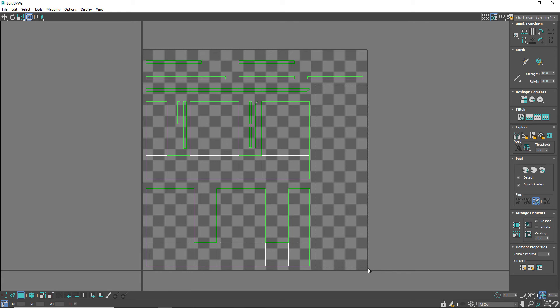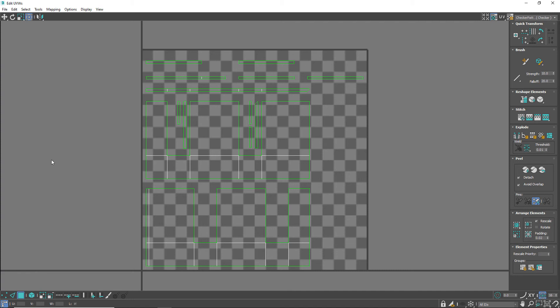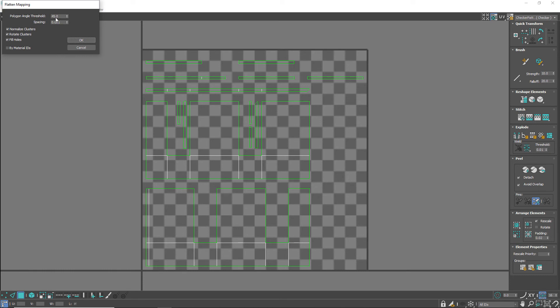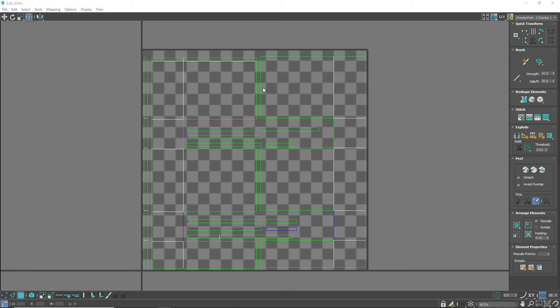See this unused space. We are going to utilize it. Go to Mapping and select Flatten Mapping, and keep the angle at 45. Change the spacing to 0.02 and don't touch any other option. Click on OK. See, the UV space is utilized in a much better way now.